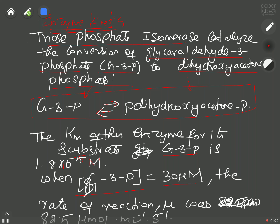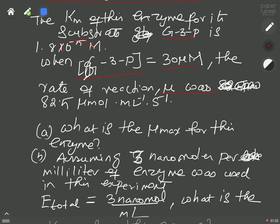Another piece of information given is that when your substrate concentration is equal to 30 micromoles, the initial velocity was found to be a given number. You have to answer a few questions: what is the Vmax (maximum initial velocity) for this enzyme?